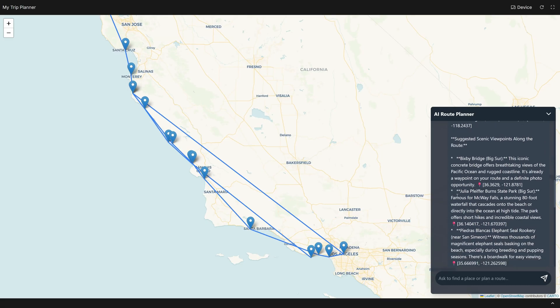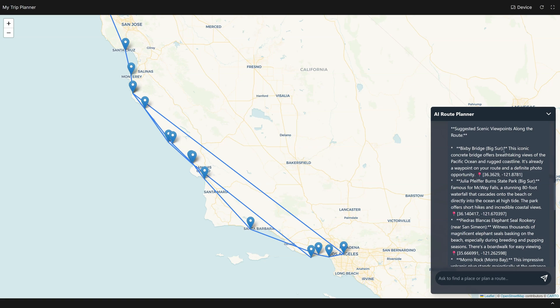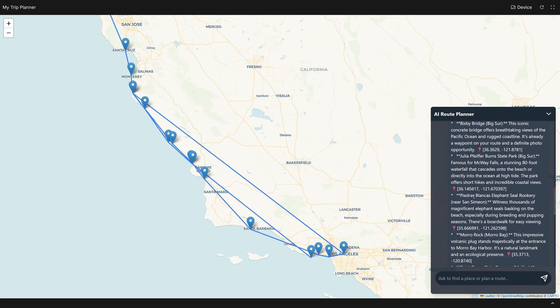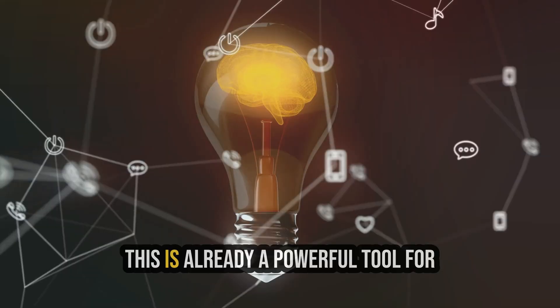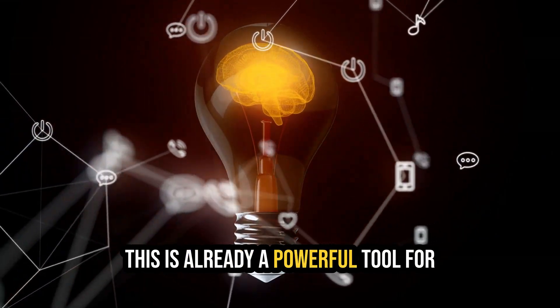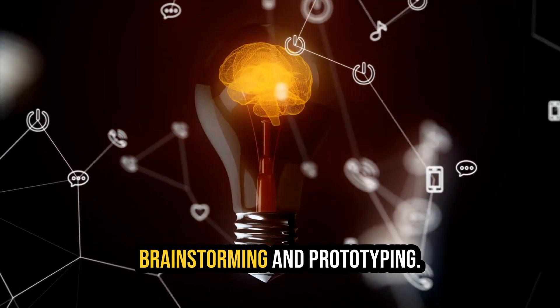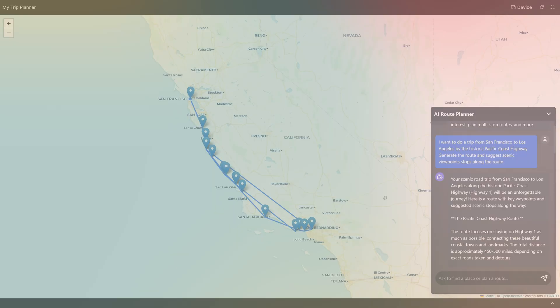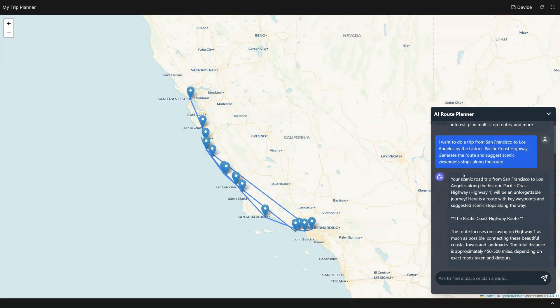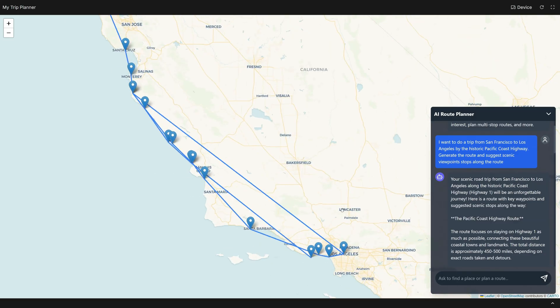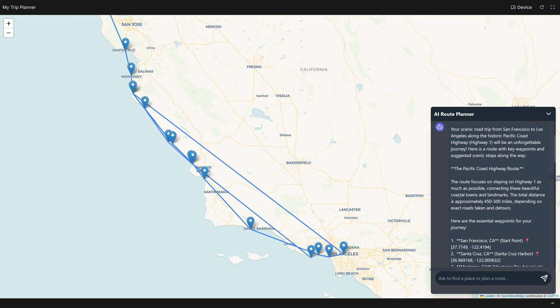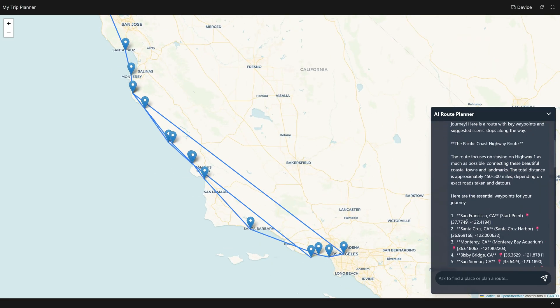I'm impressed. You can see it's not perfect, but going from a text prompt to a working app in under two minutes for free is pretty incredible. This is already a powerful tool for brainstorming and prototyping. But let's be honest, the app is very simple. So let's try to improve the app and start with a simpler request to add a clear route button.